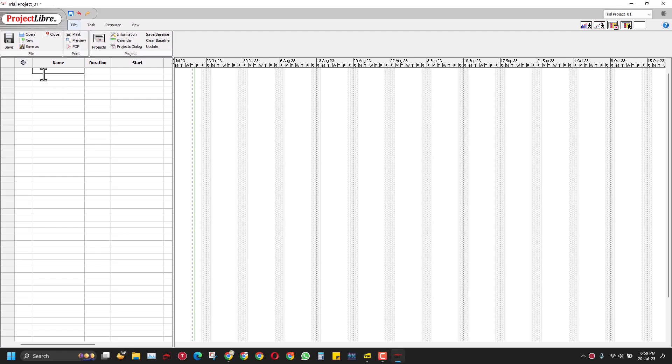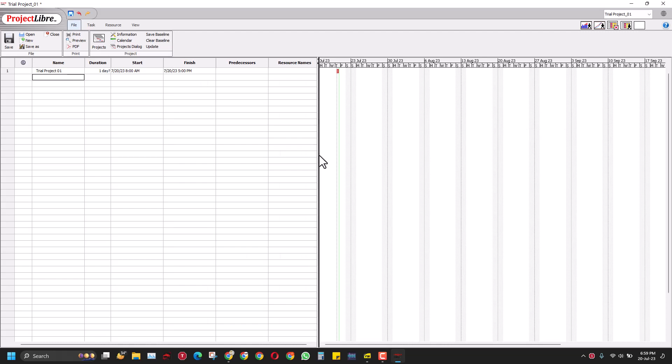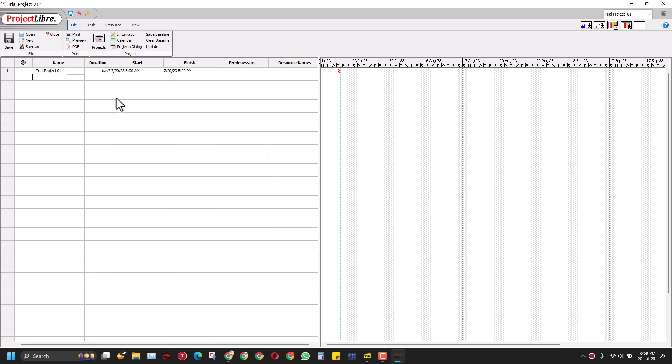I will name the project trial project. When I press enter or click elsewhere, I will get this duration with a question mark and the start date. I'll click this and extend this column here. In here I've got this one column showing the status. Then there's the name, the duration, start, finish, predecessors, and you can add more columns, which we will see in other videos. For now we'll have a beginner's session in this video.